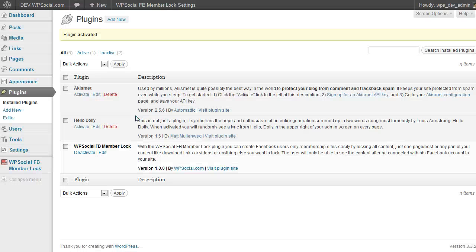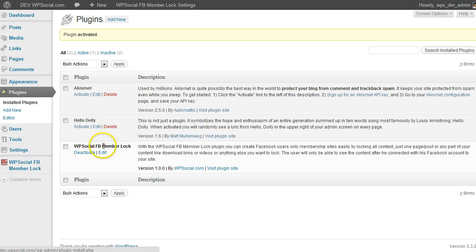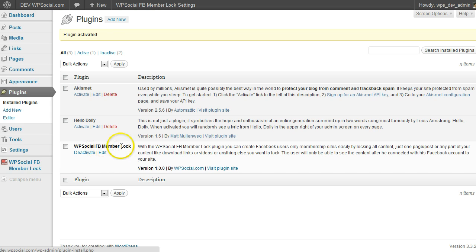And as you can see, I just successfully installed and activated the WPSocial FB Member Log plugin. This will be the same process for every plugin you're going to install.